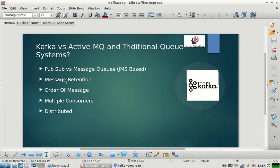Last but not least, Kafka is a distributed system — it has more throughput, gives you more scalability, and is more reliable than any traditional queuing system. Traditional systems like ActiveMQ are not that scalable when you have a huge number of events coming in within a very small amount of time. That is why big players like Netflix, LinkedIn, and Microsoft are using Kafka, because they receive so many events in a very small interval of time and need to process them efficiently.